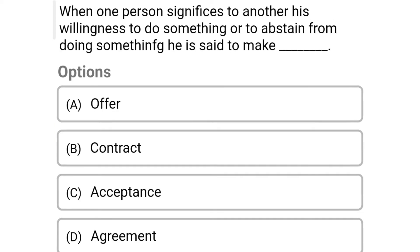So next question: when one person signifies to another his willingness to do something or to abstain from doing something, he is said to make — option A offer, option B contract, option C acceptance, option D agreement. So the correct answer is option A offer.